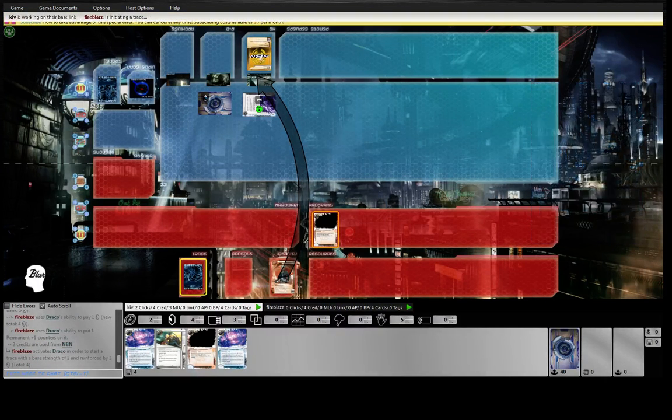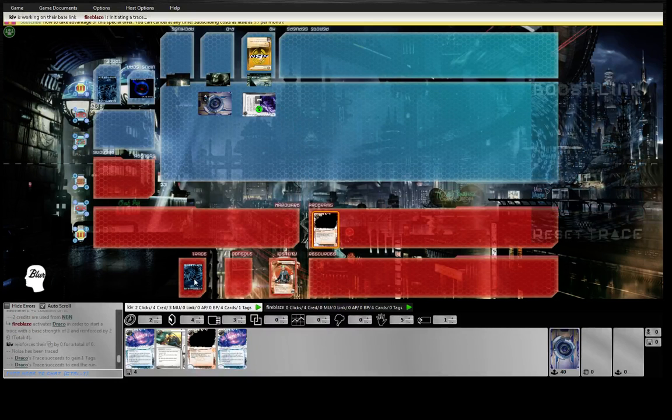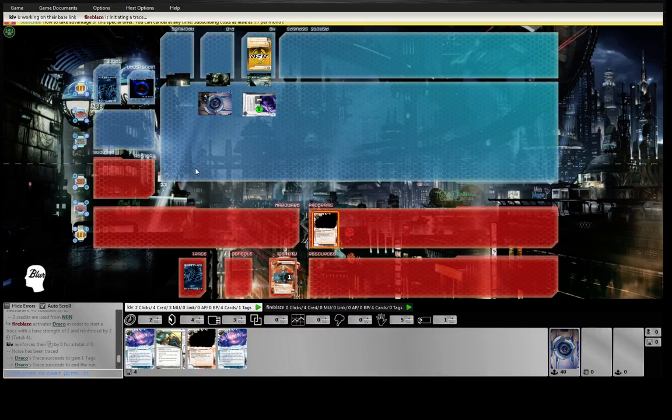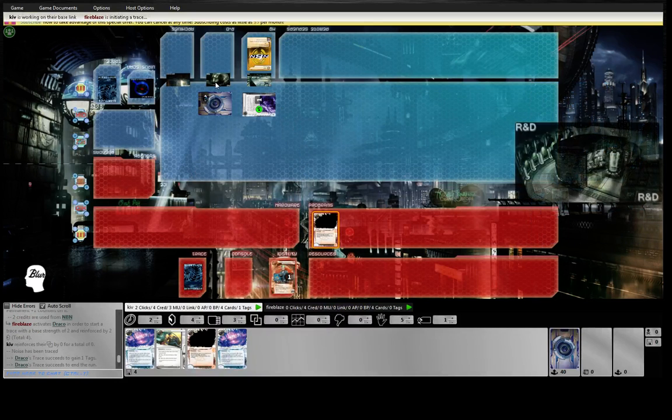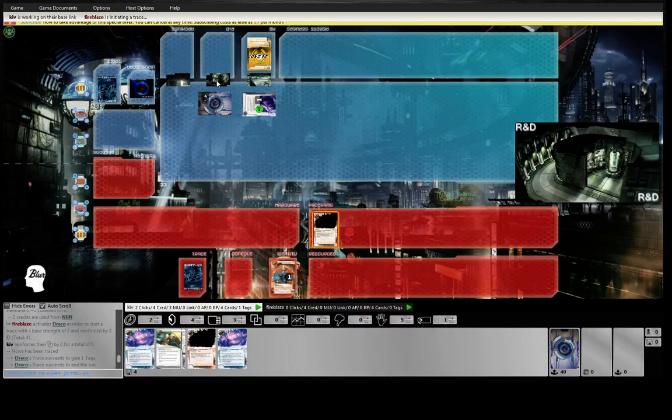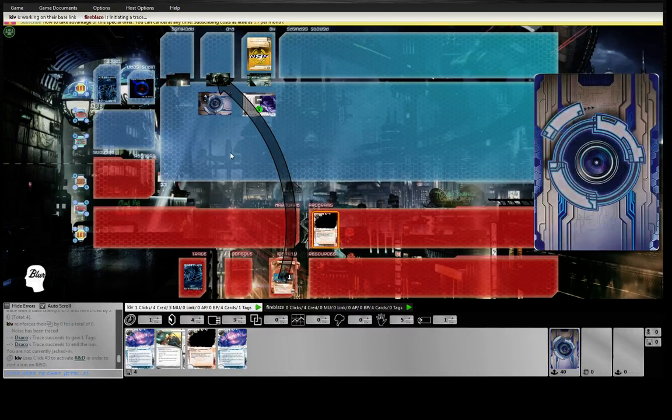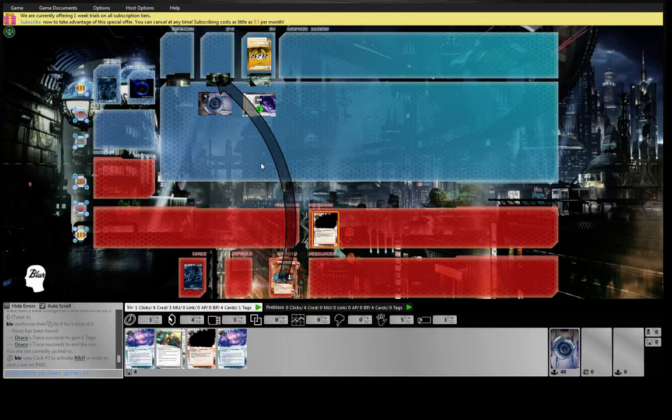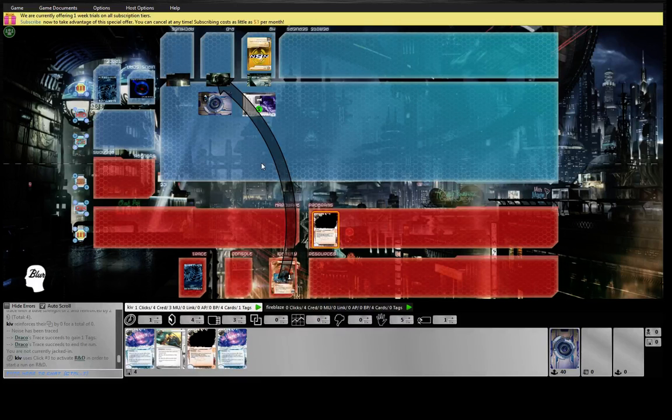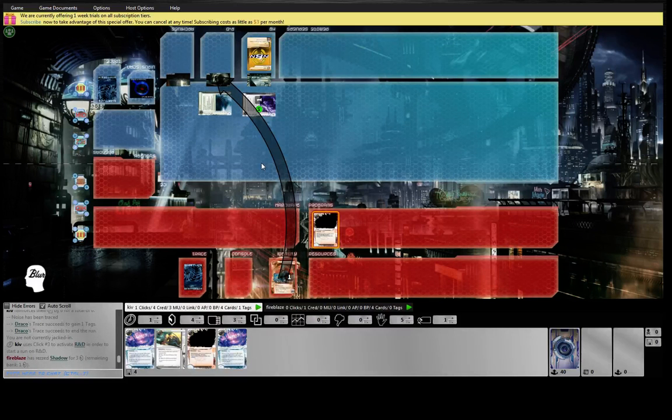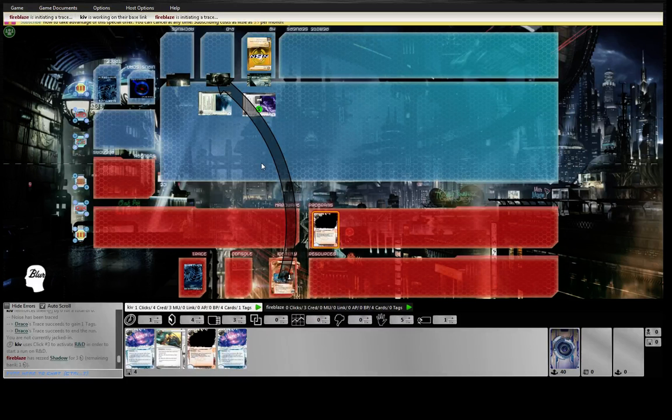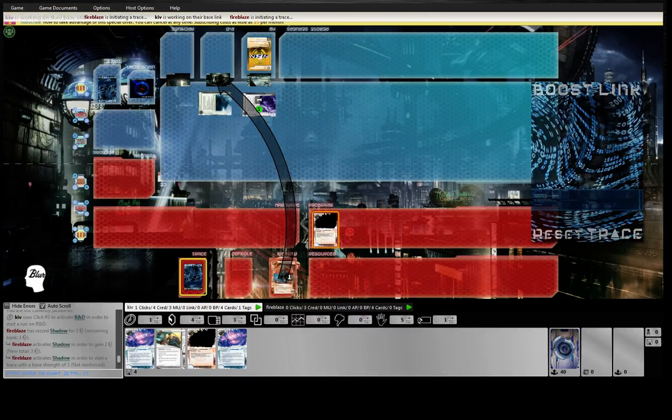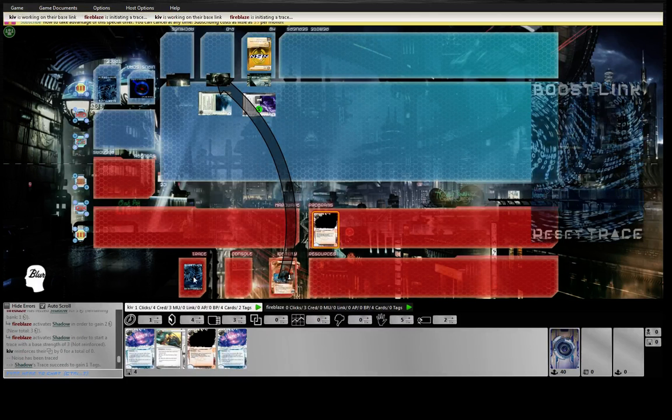So it's really a tough matchup for Noise. Shadow, yeah. So we're going to get traced quite badly. This whole face checking plan was arguably a very bad idea.